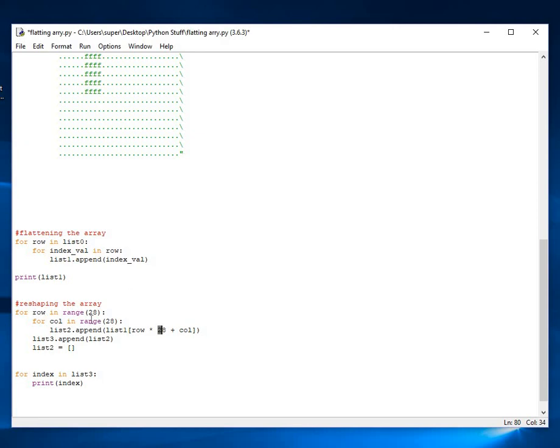As you see, it's a 28 by 28. So, we want the rows to be 28 wide. And the, well, rows to be 28 deep, sorry. And the columns 28 wide. And that will give us back our 28 by 28 array.